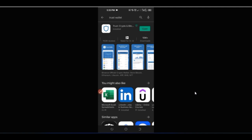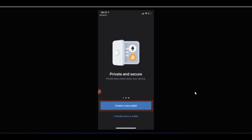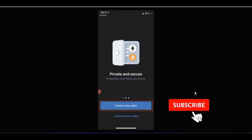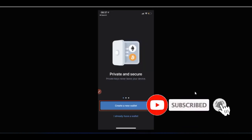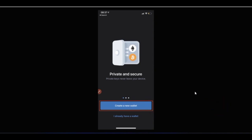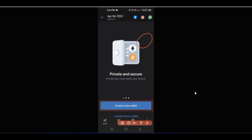Once you finish installing it, the next thing is to set it up. Open up the app and this is the interface you see — you can create a new wallet, or if you have a wallet already you can use the option that says 'I have a wallet' to import your existing wallet.